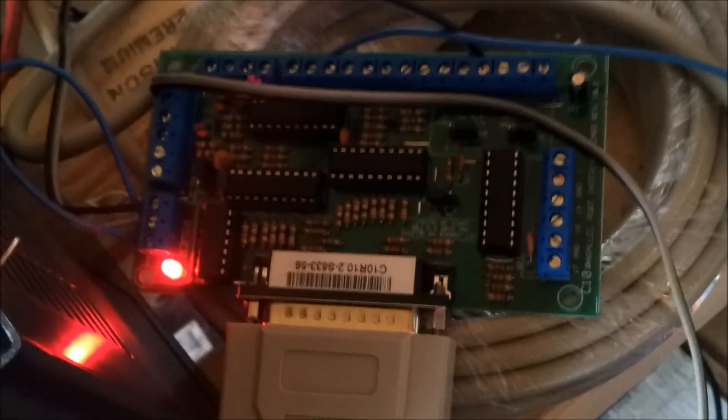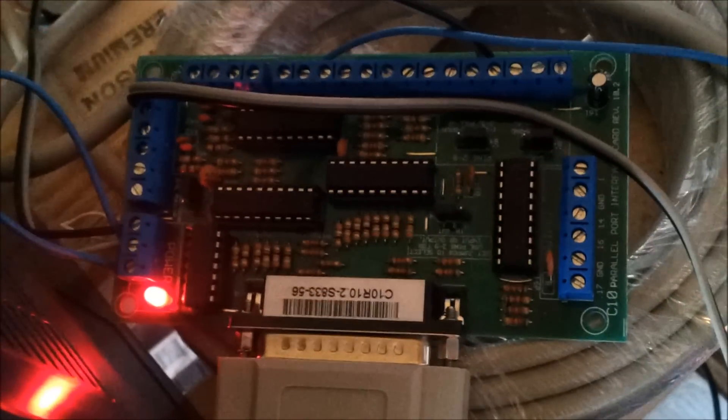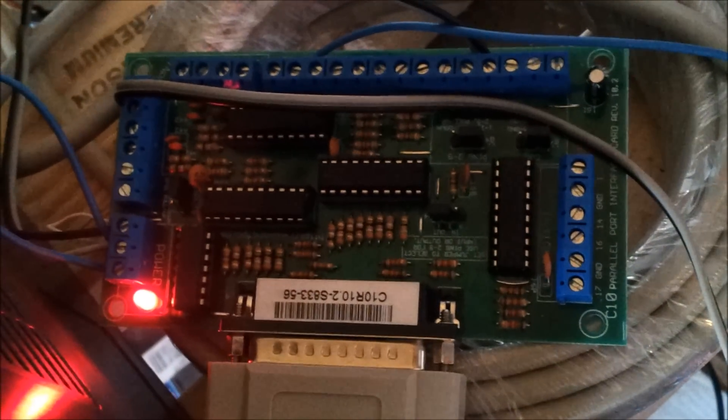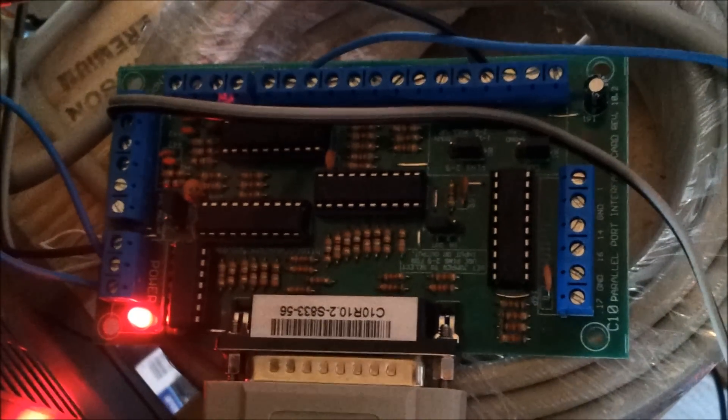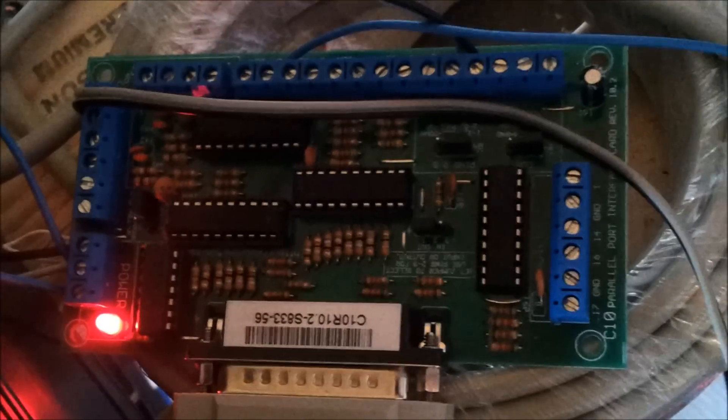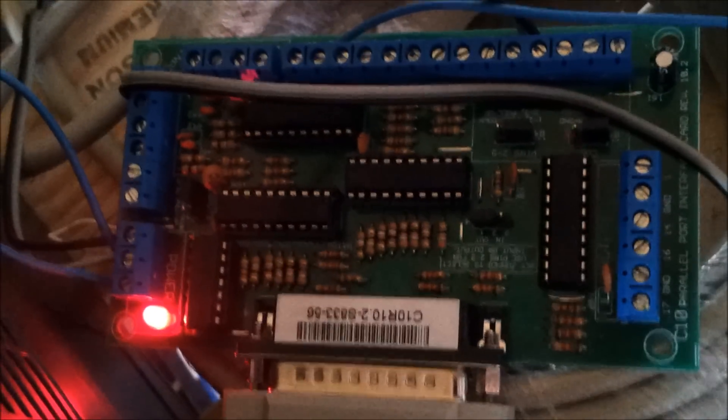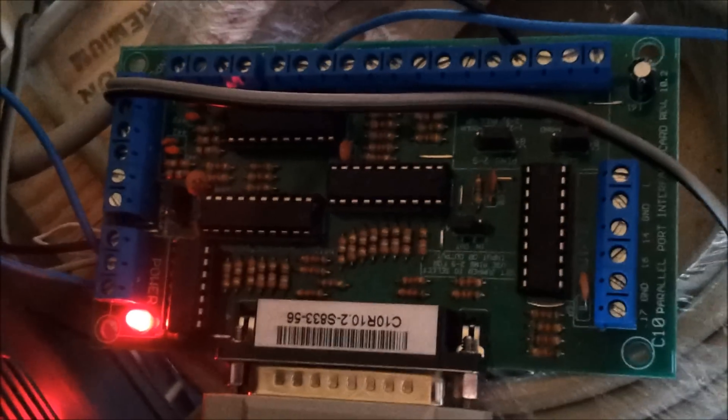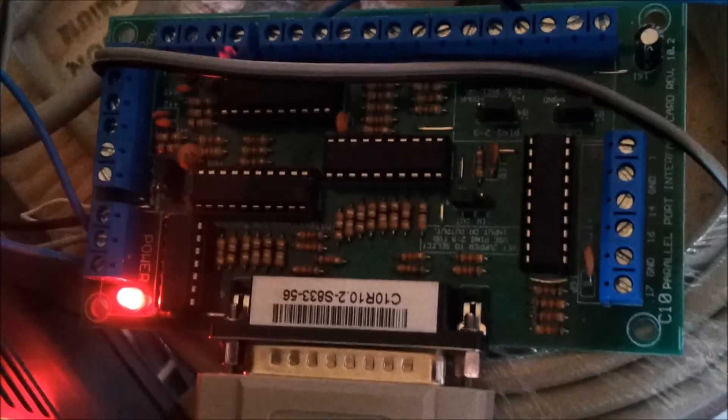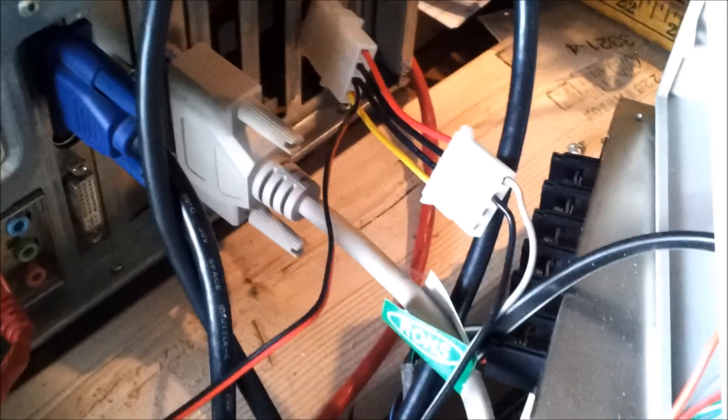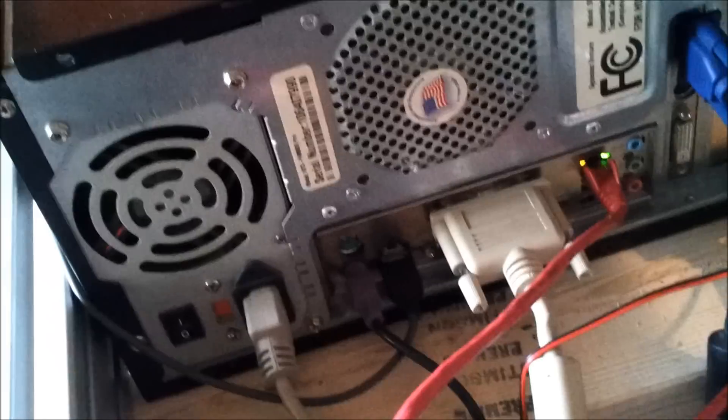But I went ahead and purchased one of these C10 boards from cnc4pc.com and I was really liking it. I actually blew it up accidentally, one of the traces on it, I had to solder it back because as you can see here, it's less than ideal working conditions, it's all just pretty crude while I'm mocking it up here. One of these power connectors come out and arcs against the back of the computer and blew some stuff.